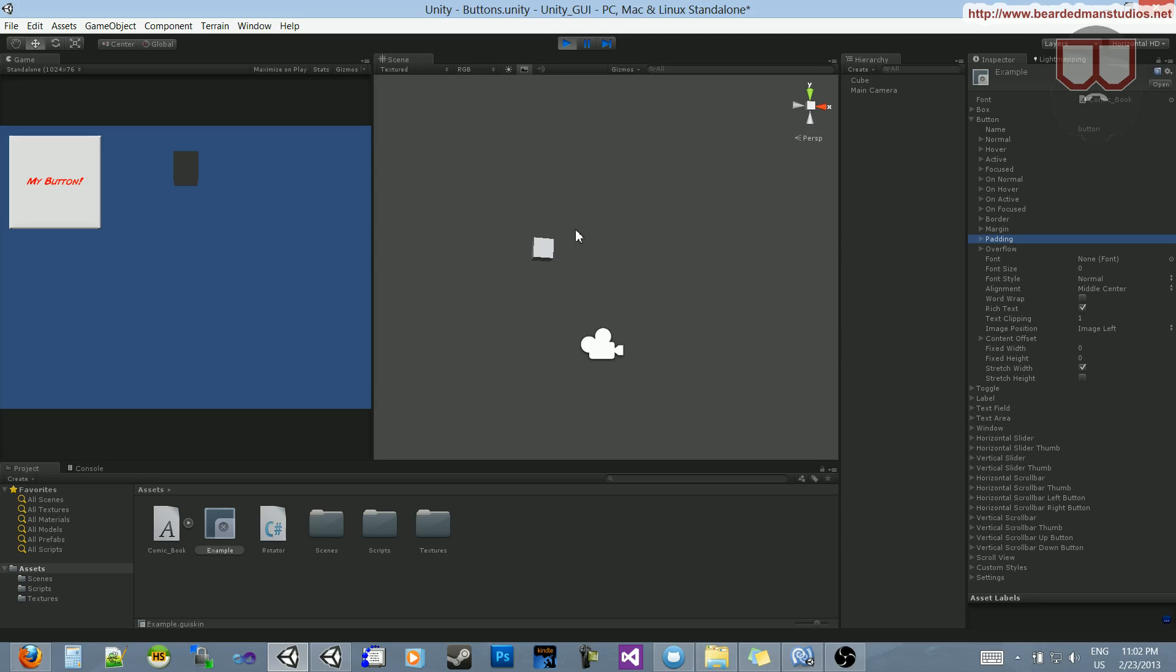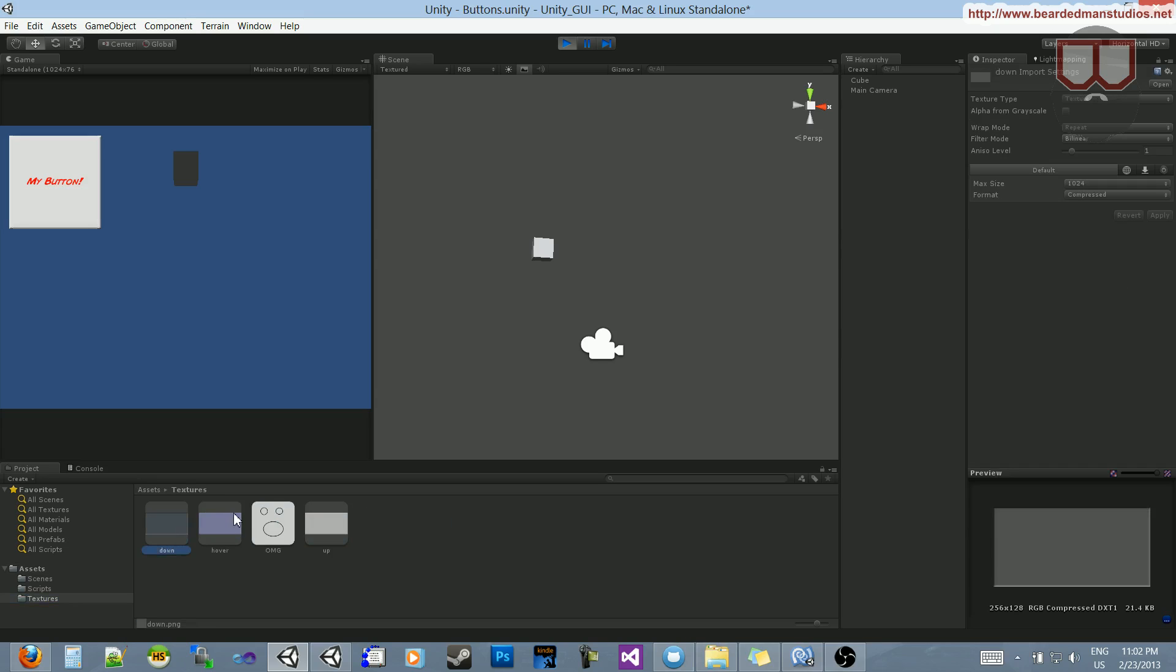That's a quick way that you can switch out the skin, the hover state, the click state, and all of that for your button. These are just, you know, average images that I made that are kind of just simple buttons. So, you can have them as cool as you want, obviously.